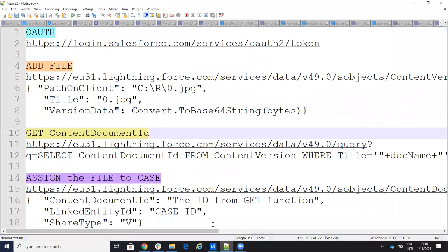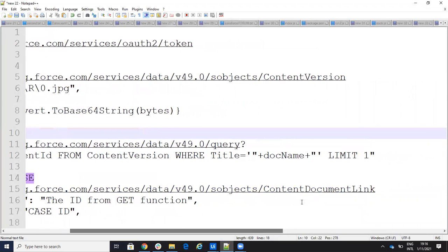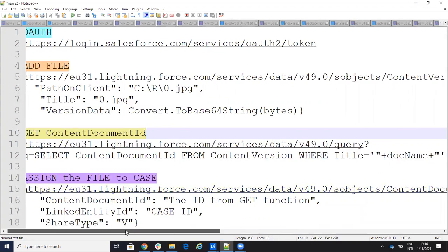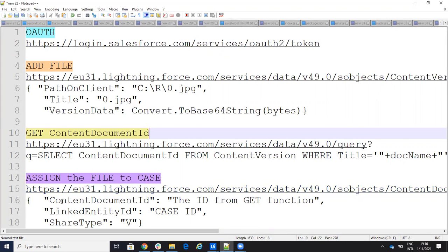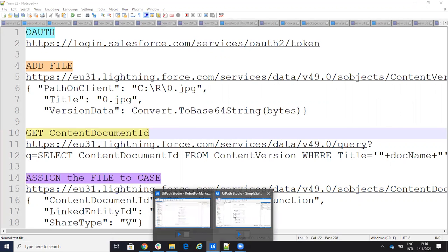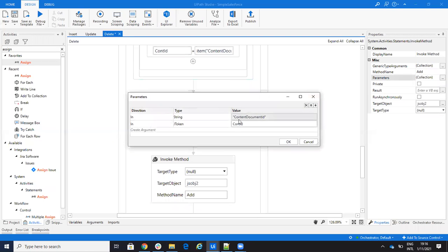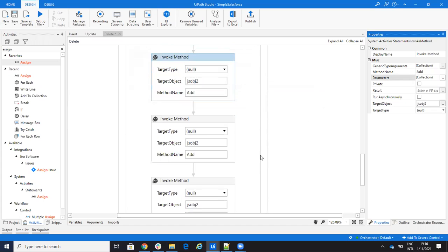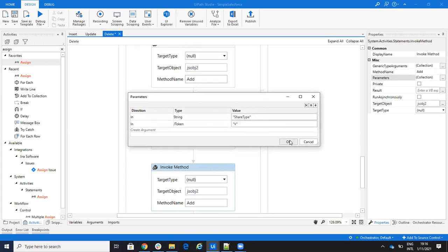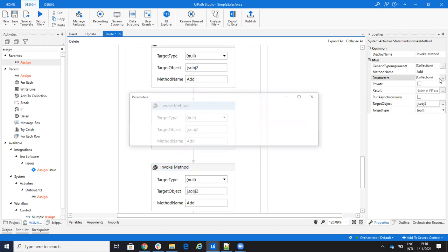The last step is to send a POST message to ContentDocumentLink. This creates the link between the file and the case. I provide the ContentDocumentId, which I got from the query. The LinkedEntityId will be the case ID. And the ShareType is V. I build the second JObject and send it.